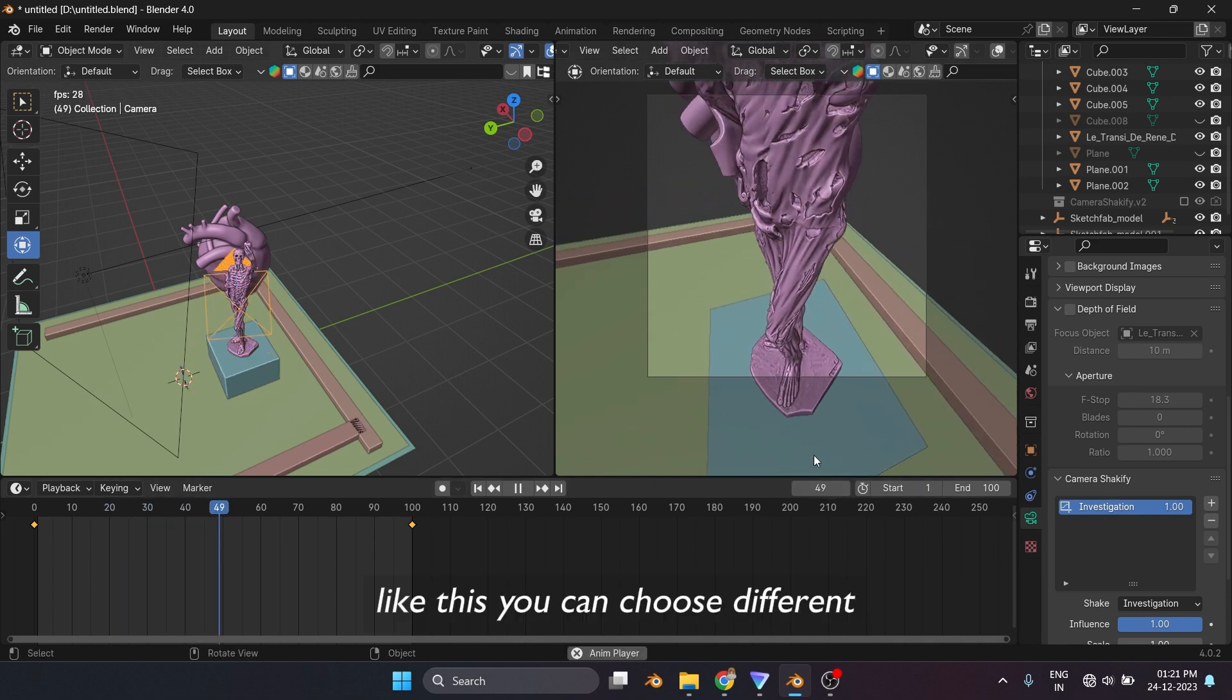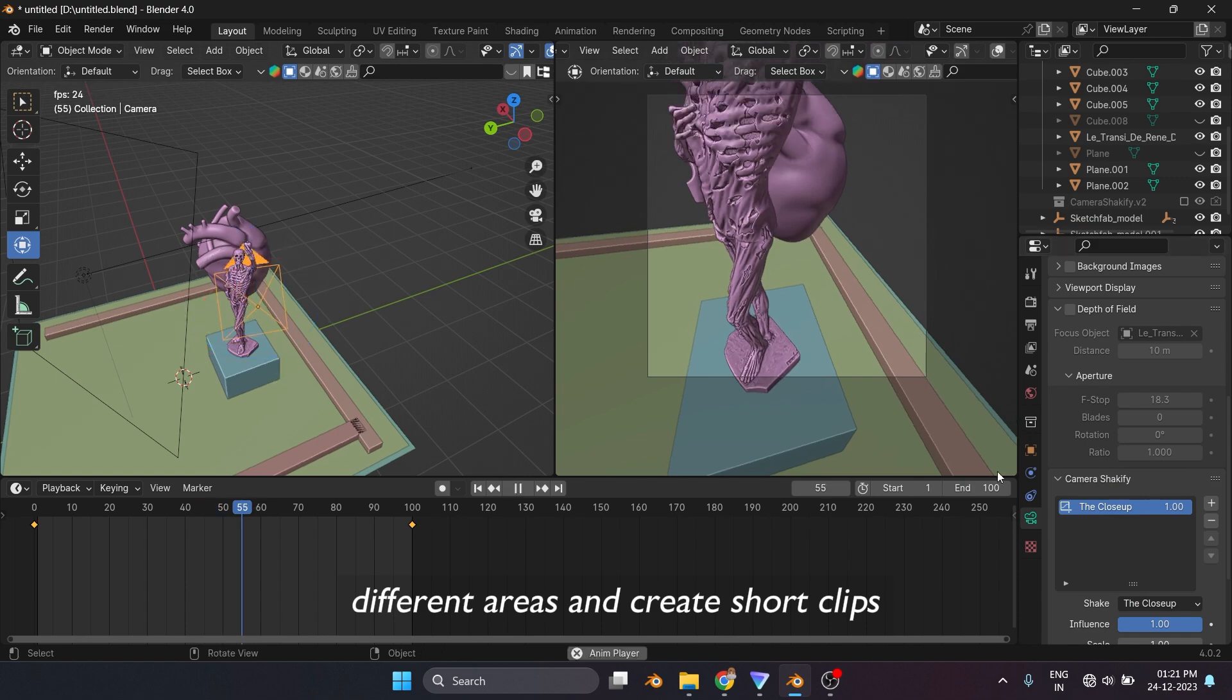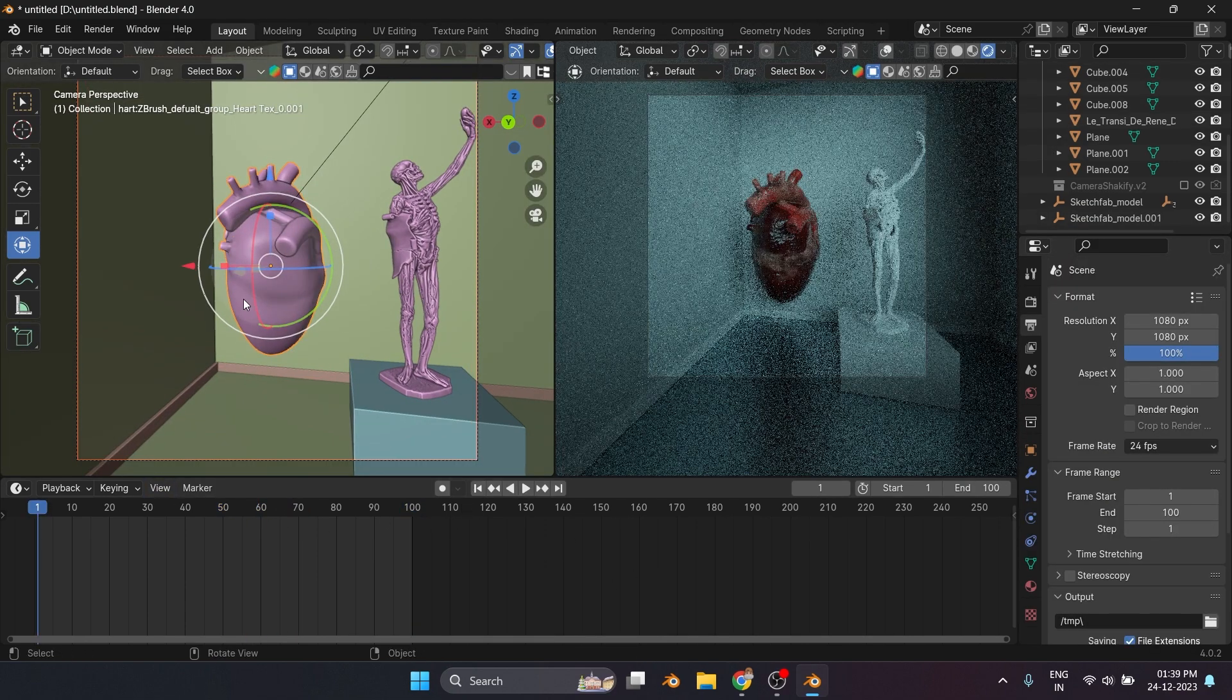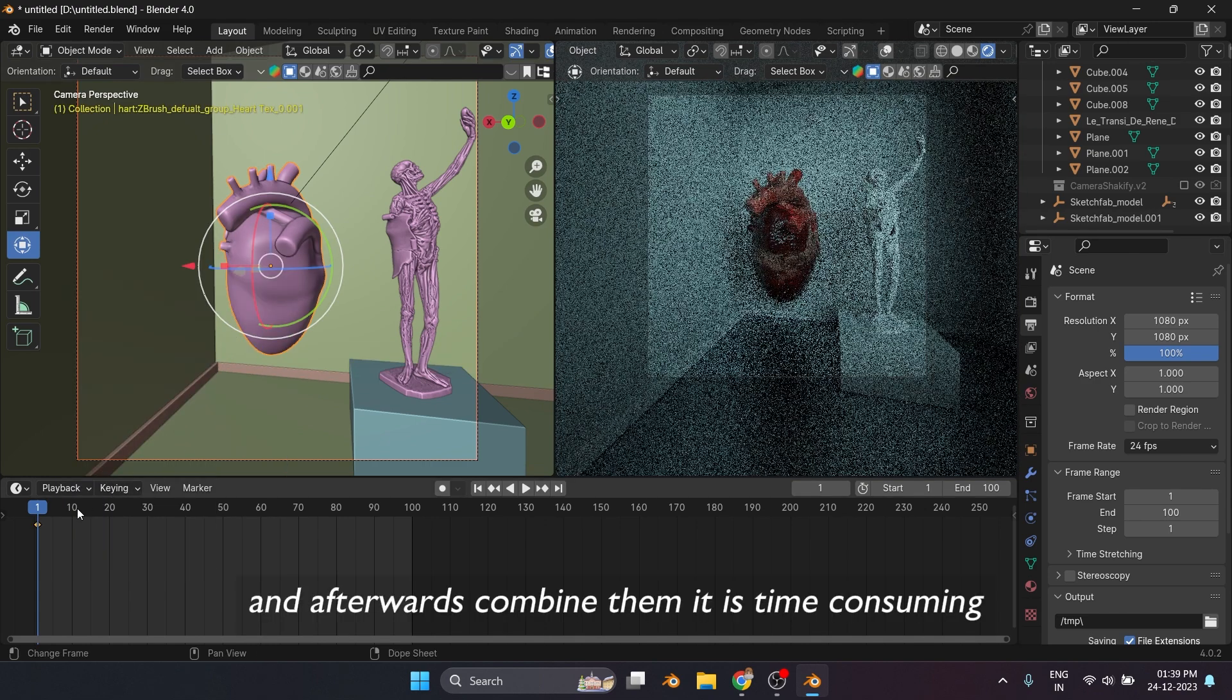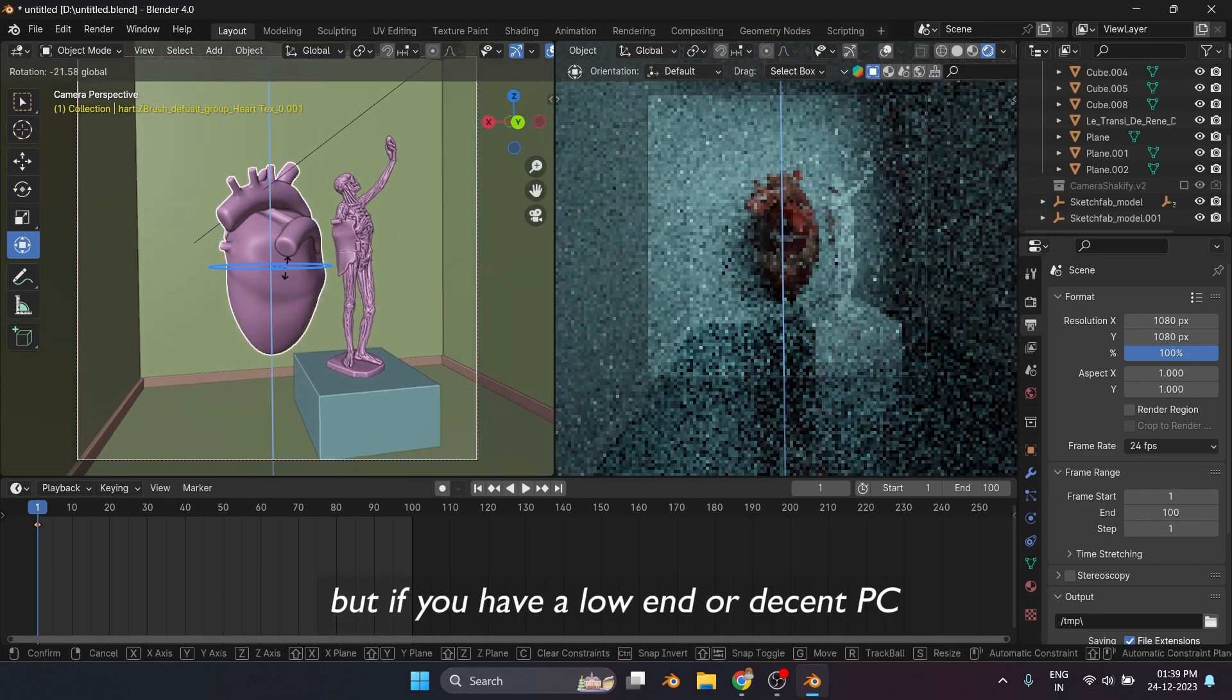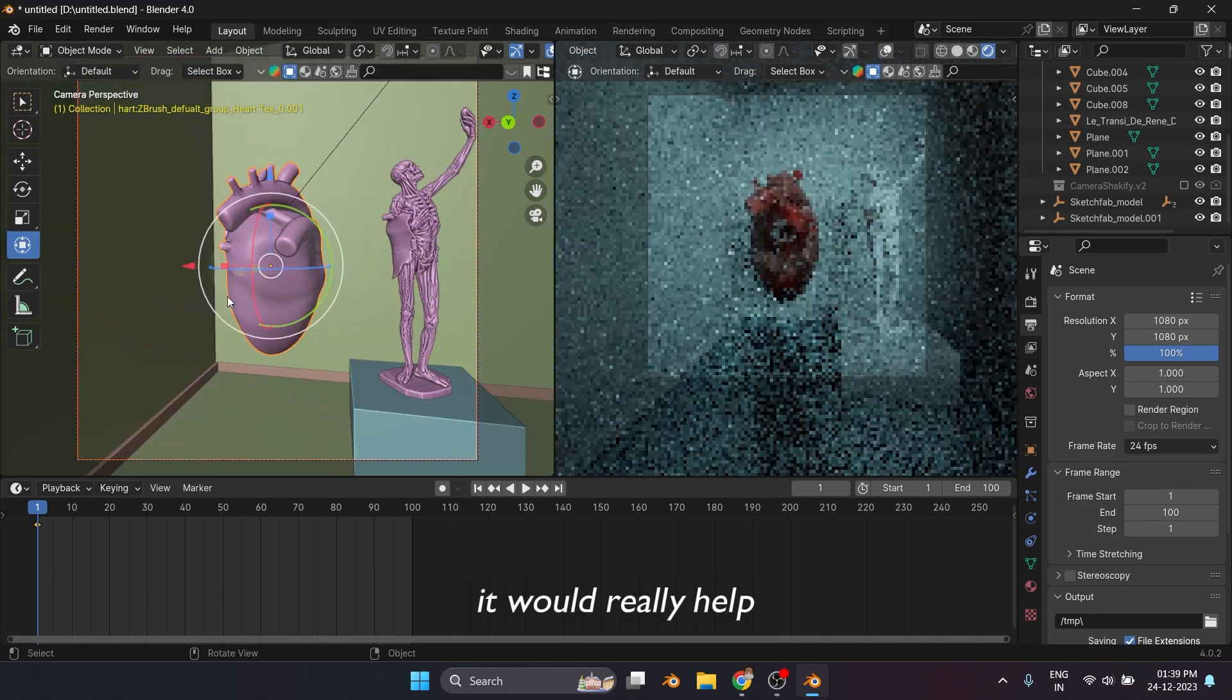Like this, you can choose different different areas and create short clips, and afterwards combine them. It is time consuming, but if you have a low-end or decent PC, it would really help.